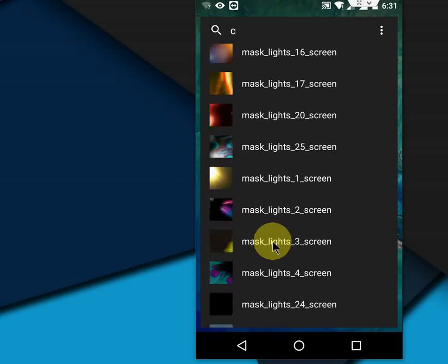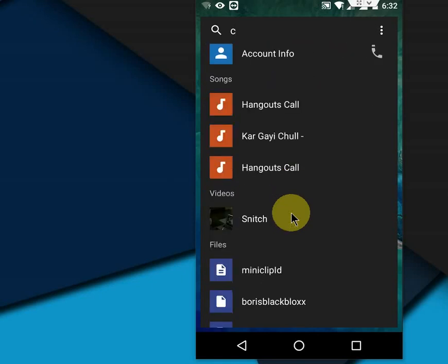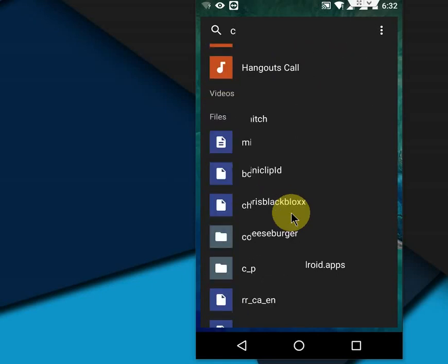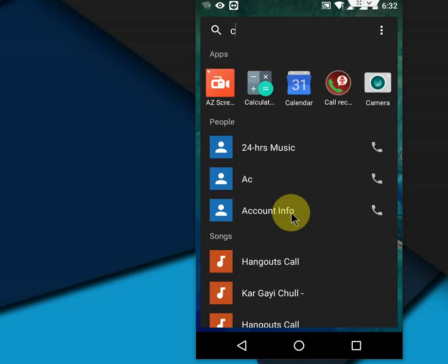So the easiest and fastest way to search your apps, contacts, songs, pictures, music, data files, folders - everything. Just type your file name here on the search box and it will suggest all related search results.